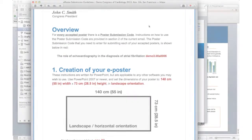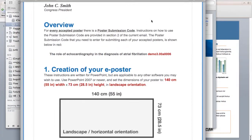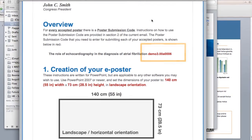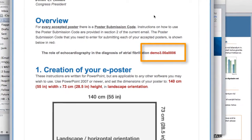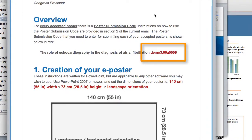Also, and this is important, this email contains your unique poster submission code. The poster submission code, among other things, ensures that your submitted e-poster is kept private and secure until the day of your presentation.